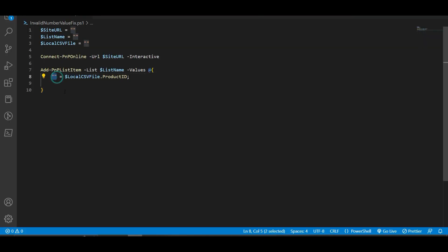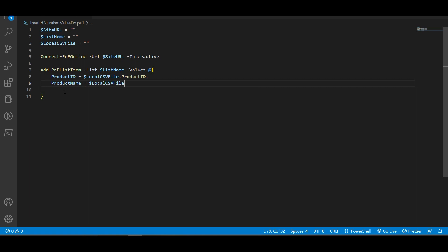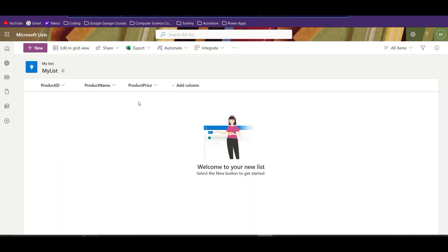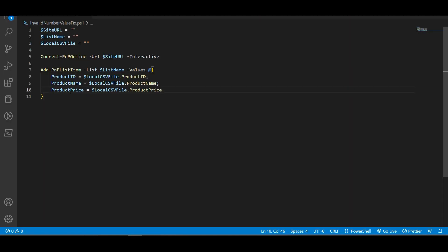So we have Product ID and we put a semicolon, then we have Product Name in our SharePoint equals to local CSV file dot Product Name semicolon, and we have Product Price — in our SharePoint we are going to assign it to local CSV file dot Product Price. The last variable does not need a semicolon. So the left-hand side are our SharePoint column names: Product ID, Product Name, and Product Price. On the right-hand side we are calling our local CSV file and the column names assigned to Product ID, Product Name, and Product Price.